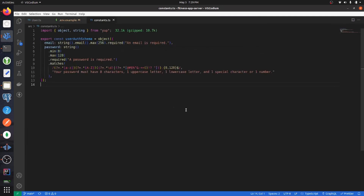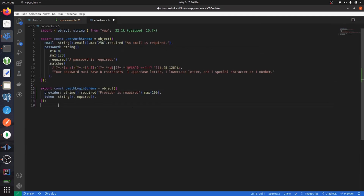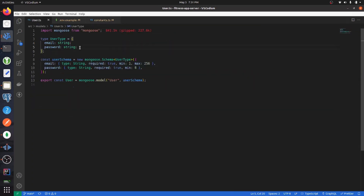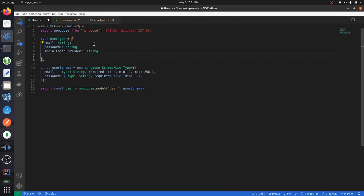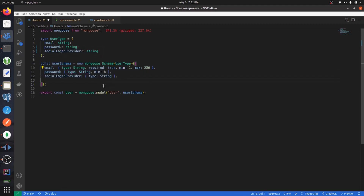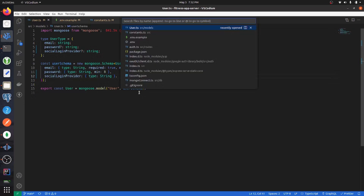In our constants file, create what the request body should look like for the new OAuth endpoint. We expect the user to pass in a provider and a token, and both are required. Then modify the user model so that password can be a string or undefined, and add a new field called socialLoginProvider which can also be a string or undefined. Reflect those changes in the Mongoose model.